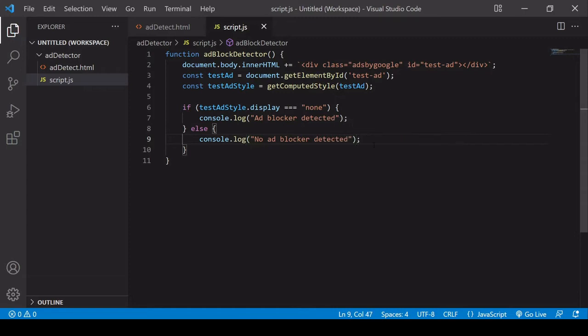Now there's still one change we need to make to this function and that is because ad blockers tend to not kick in until the page has fully loaded. So if we fire this function immediately then the ad blocker won't be changing the display to none and we won't be able to detect if the user's using an ad blocker or not. It will say no ad blocker detected because none of the CSS properties will have changed.